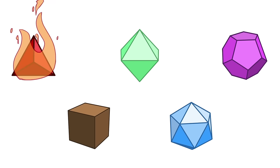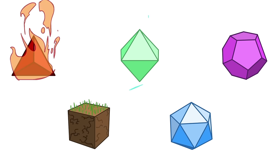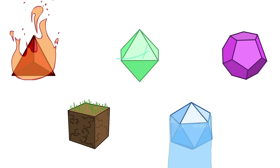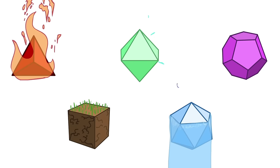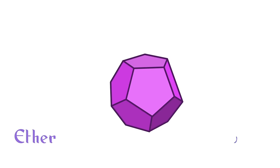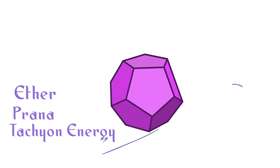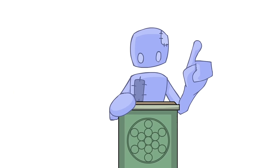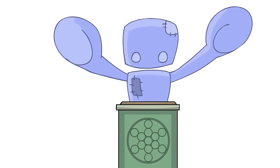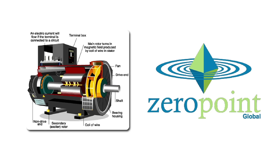The tetrahedron was considered fire. The cube was earth. The octahedron was air. The isosahedron was water. And the dodecahedron was ether. Ether, also known as prana, and tachyon energy are all the same thing. They extend anywhere and are accessible at any point in space, time, and dimension. This is the great secret of zero-point technology.